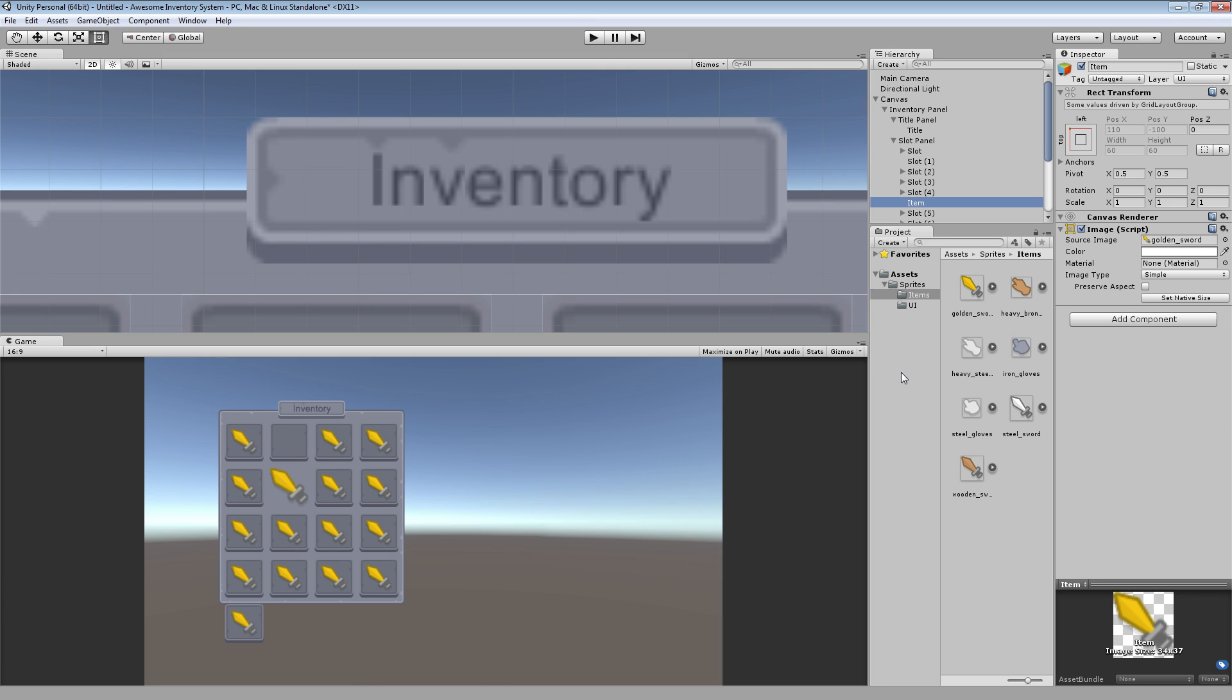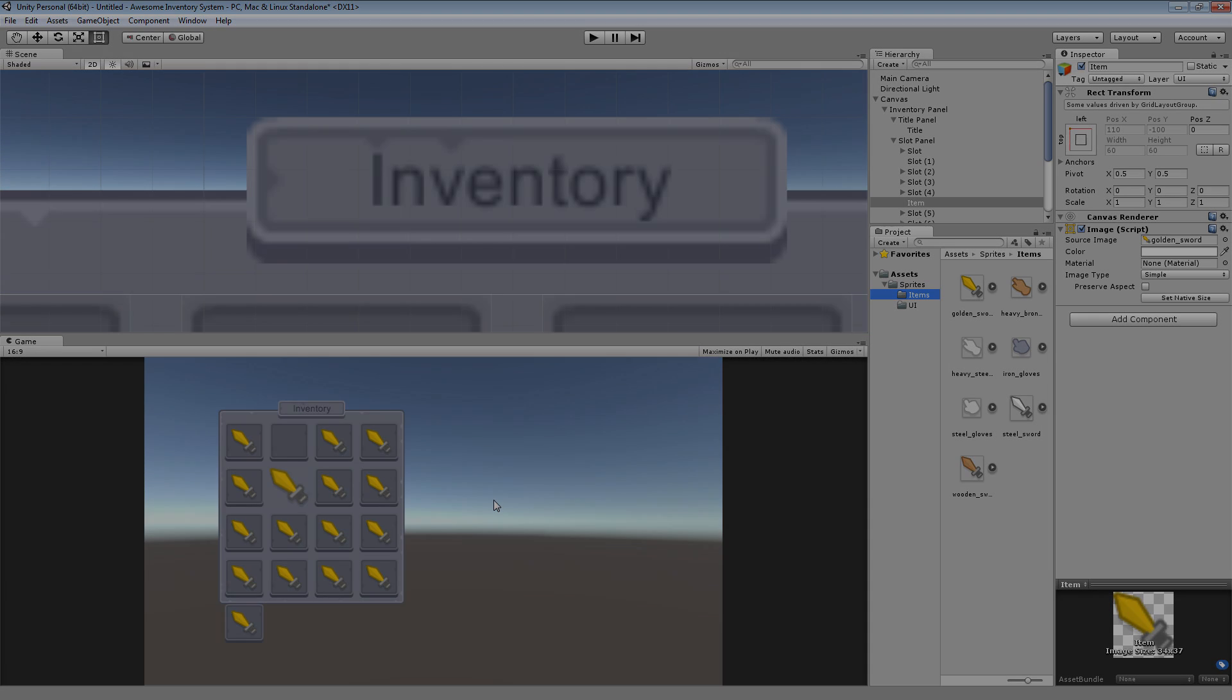So in the next video, we'll be making our item database. This will be loading information from the JSON file, converting it to a C sharp object, and using that to populate our inventory. A lot of stuff to come. This was just an introduction to what we're going to be doing. Thank you guys for watching. My name is Austin, and I will see you next time.